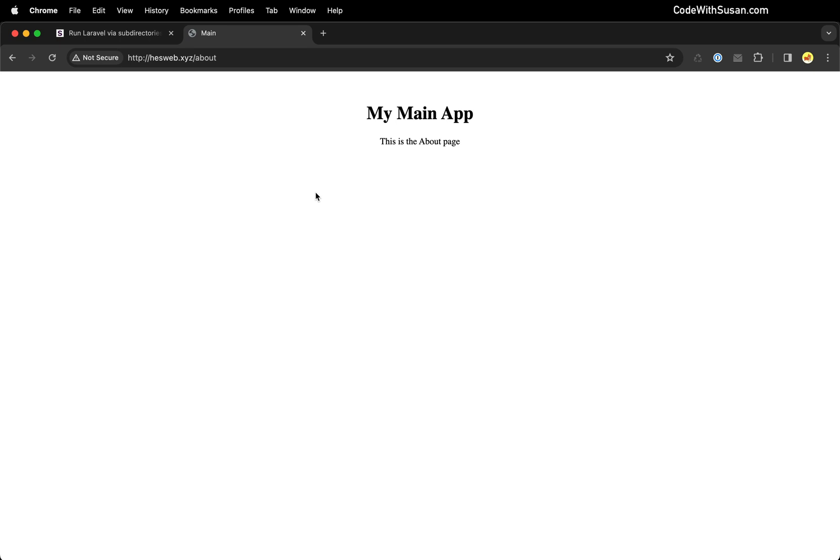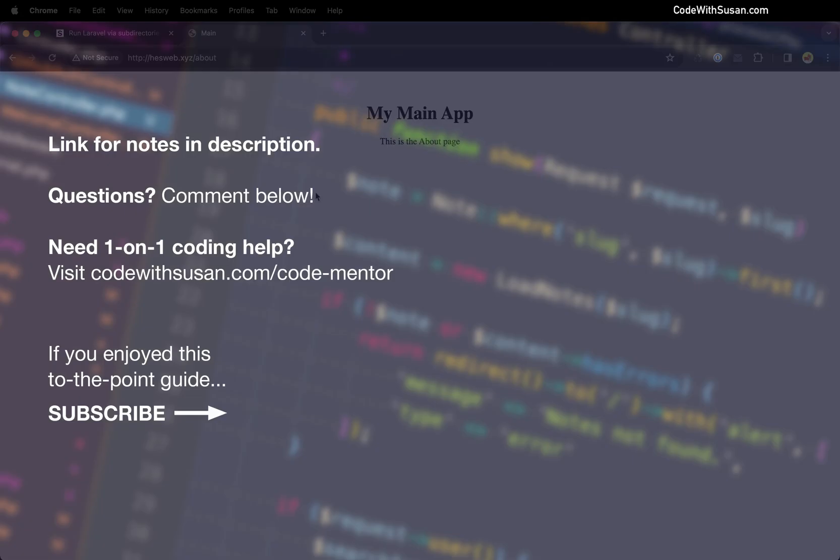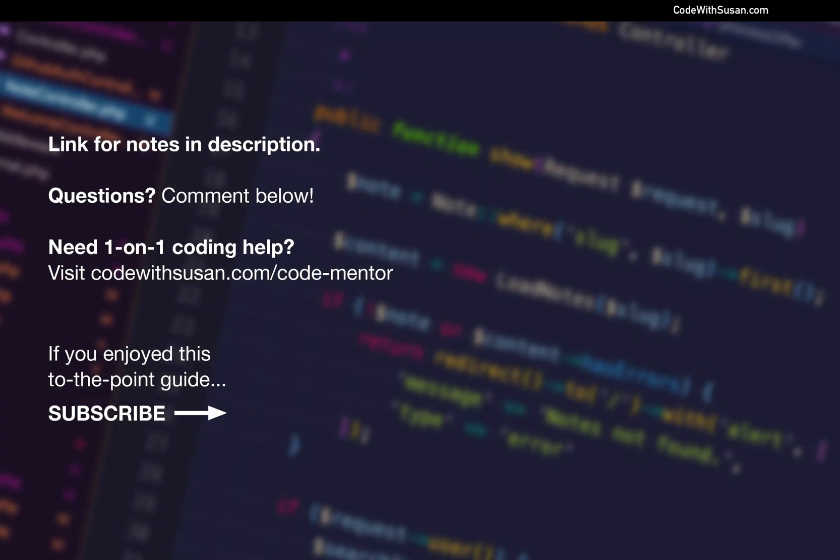So hopefully this helped you out if you were looking to run a Laravel application from a subdirectory on a nginx-based web server. And if you want some more detailed guides on setting up site configs like I showed in this video, deploying Laravel applications, I have a couple videos that might be of interest and I'll include some links for them on the screen.